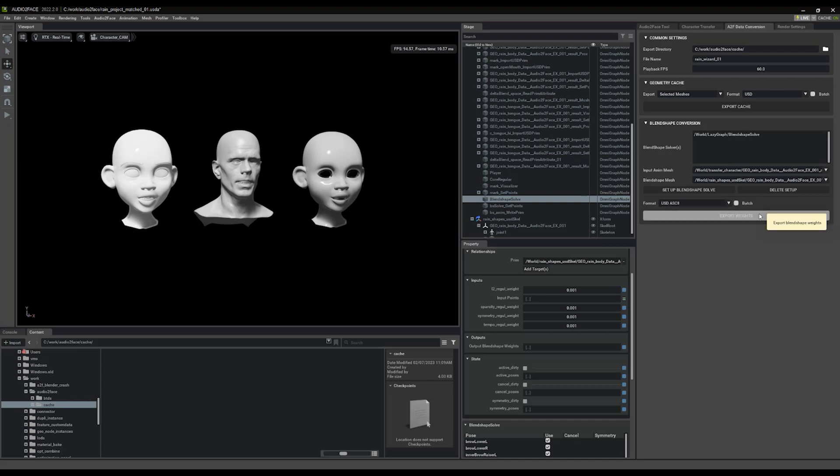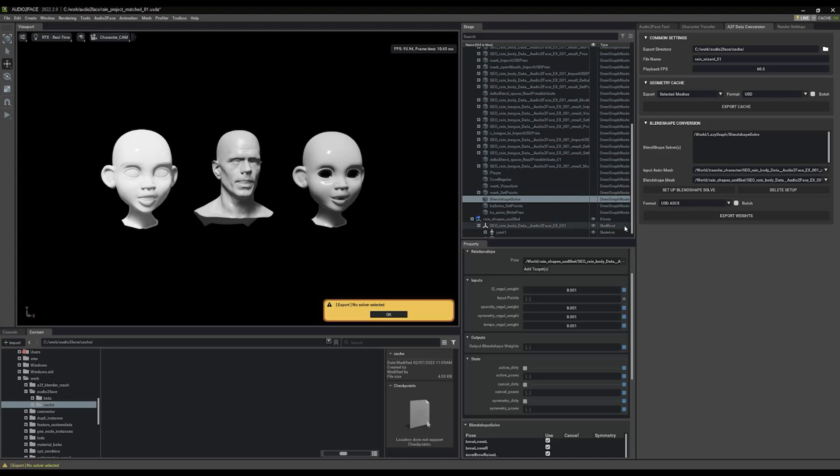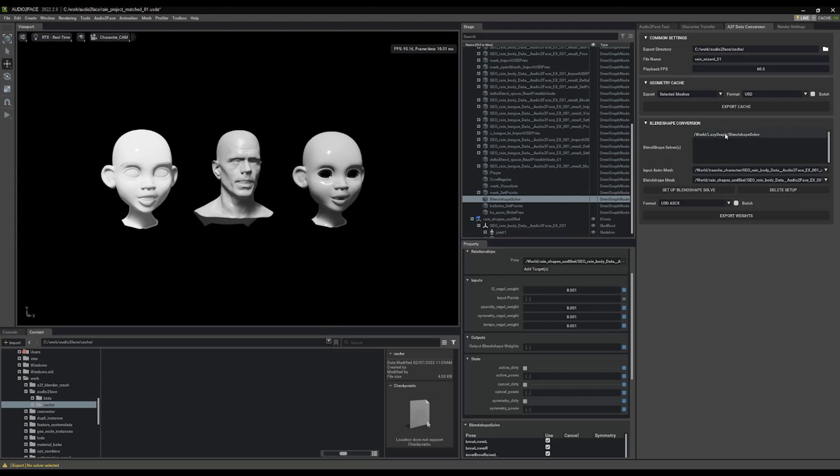And I'm going to hit export weights. I've already picked my folder here as the cache folder and that's the name. So when I hit export weights, it should ask me to save this file and it'll go into the cache folder. Only it didn't because I have no solver selected. This trips me up every time. Make sure you pick the solver in this little list here and then hit export weights.